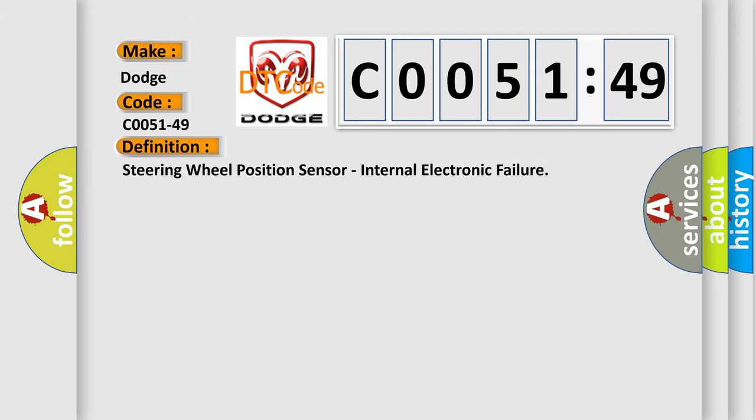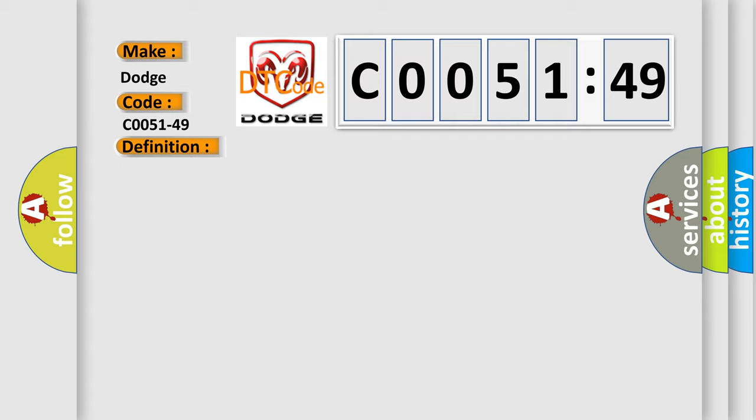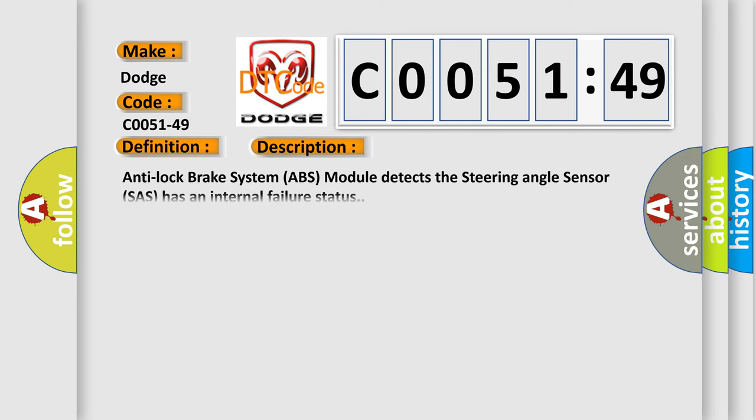The basic definition is: steering wheel position sensor, internal electronic failure. And now this is a short description of this DTC code.